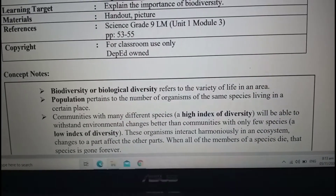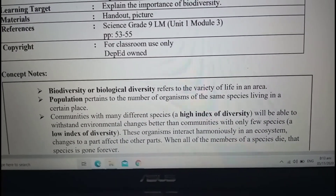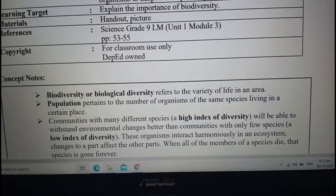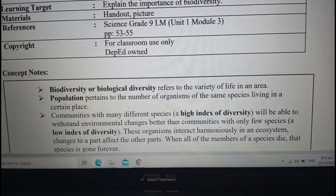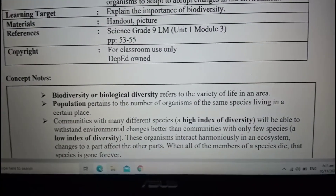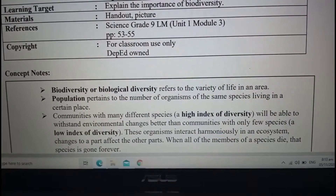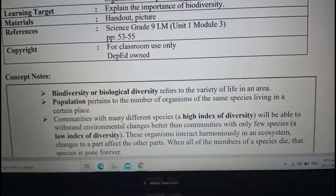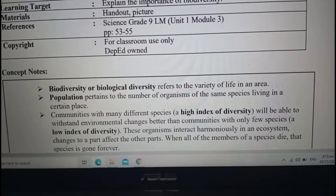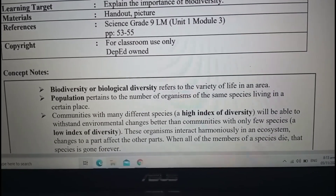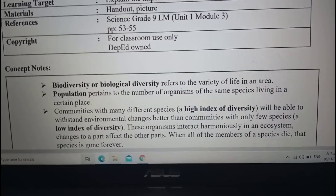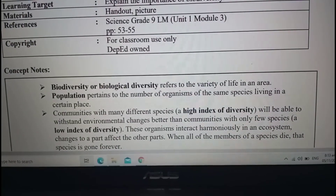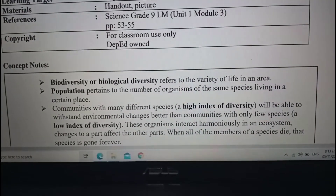For example, dogs: the number of dogs living in a certain area is what we call a population. So if there are 10 dogs living in that certain area, then 10 is what we call the population.